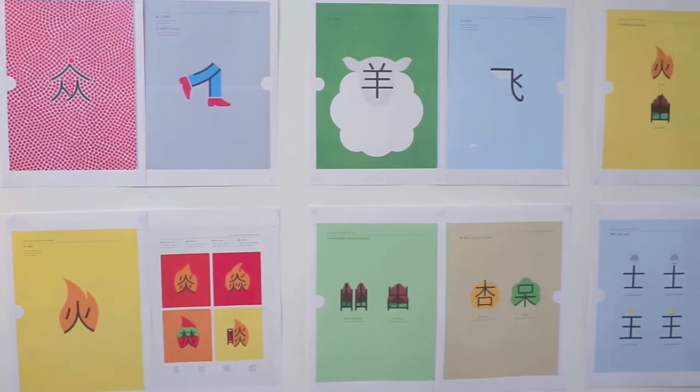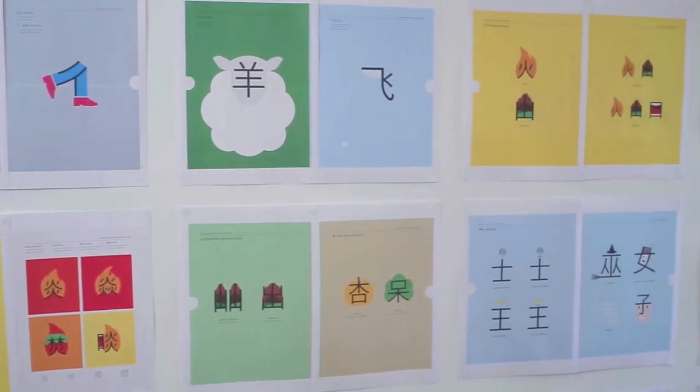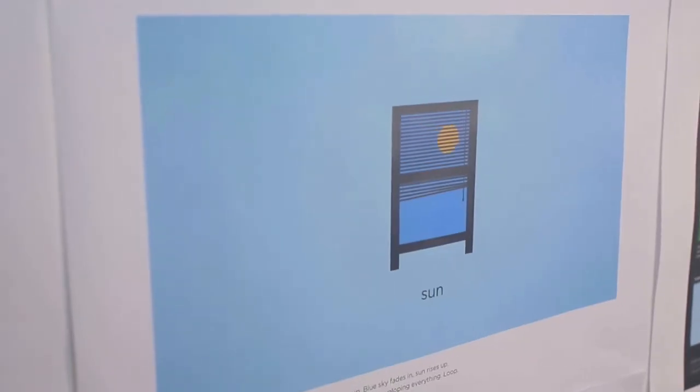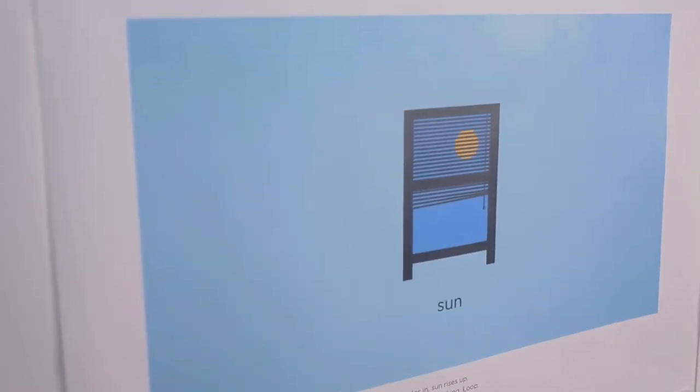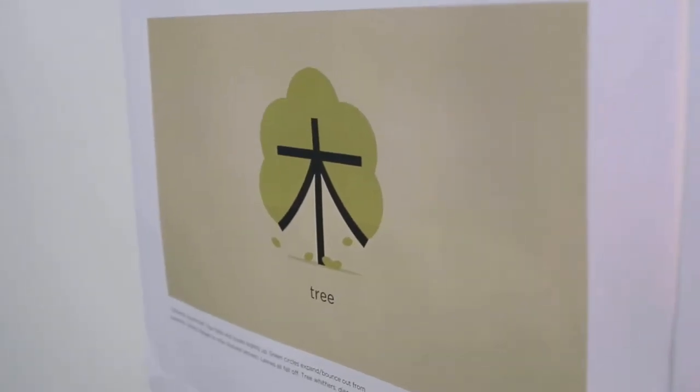It works by transforming very simple and common Chinese characters into charming and memorable illustrations. And you know what? It works.